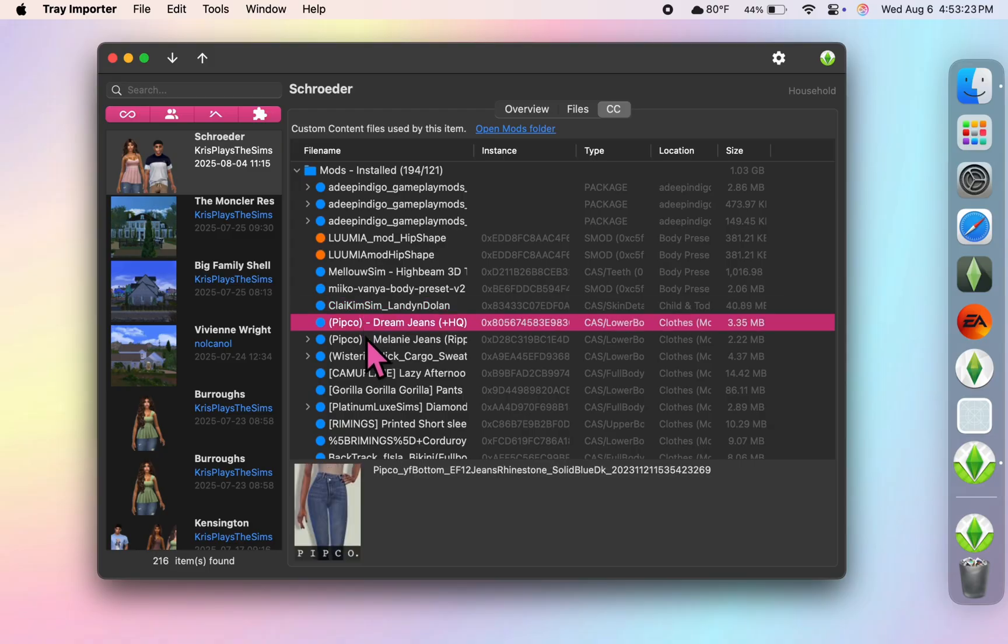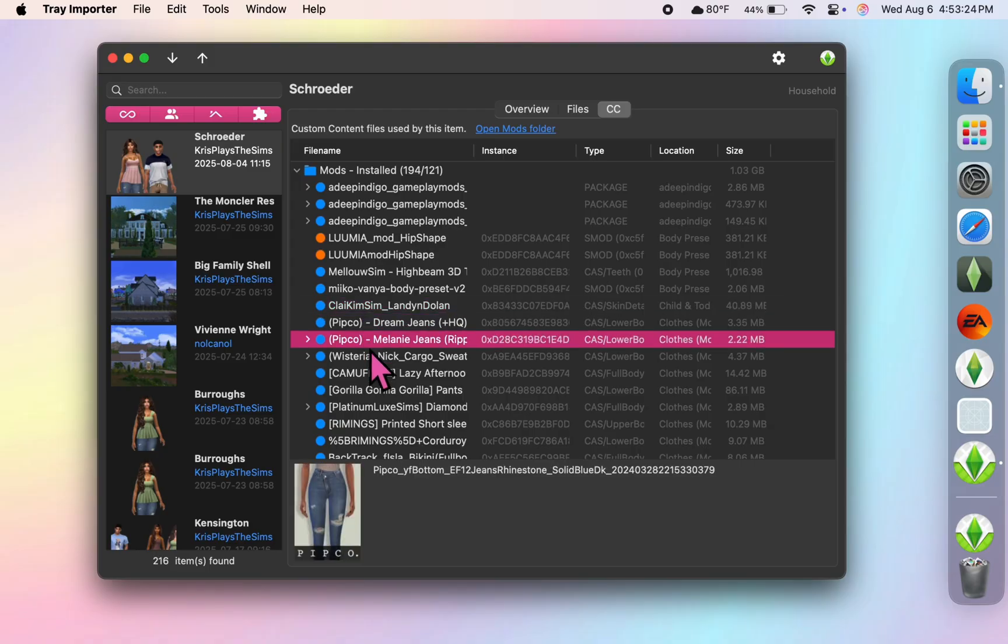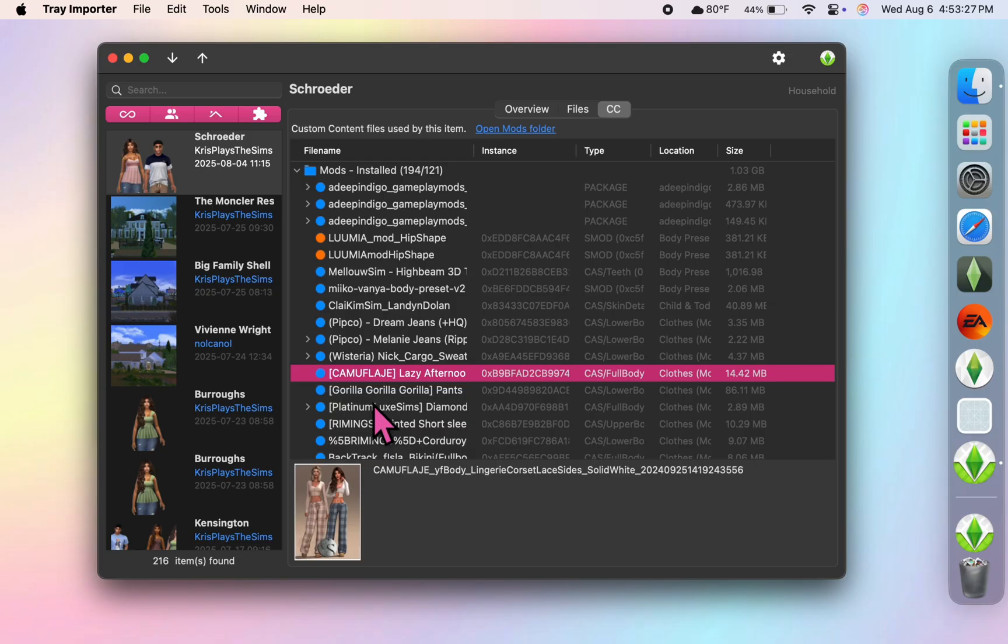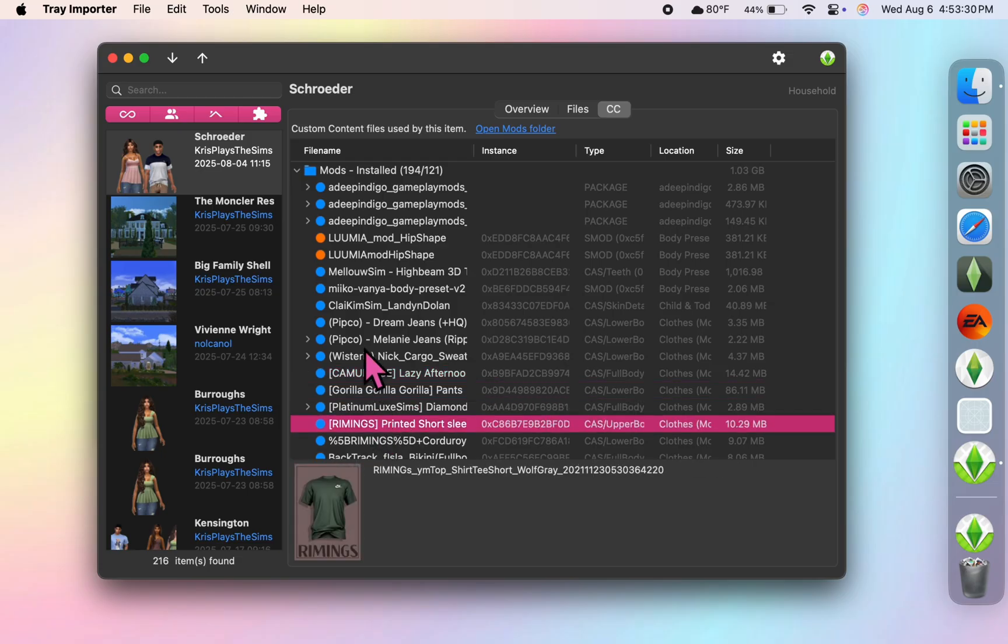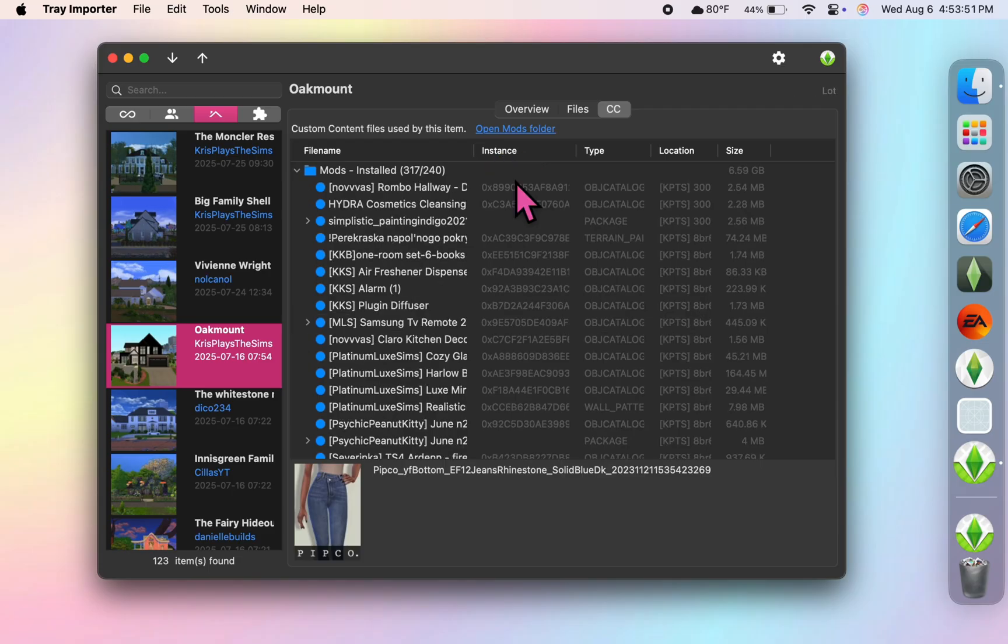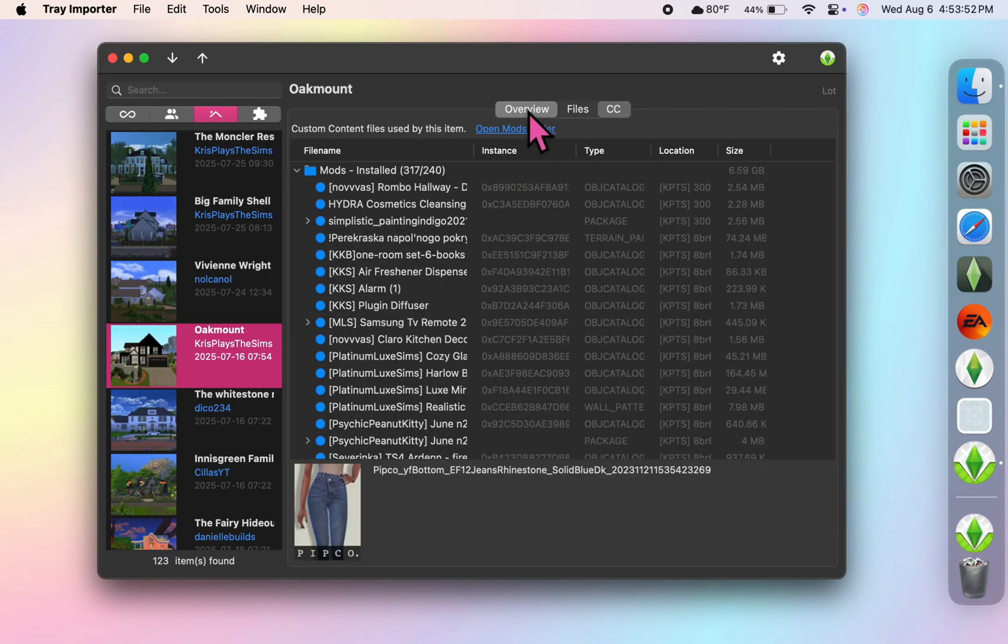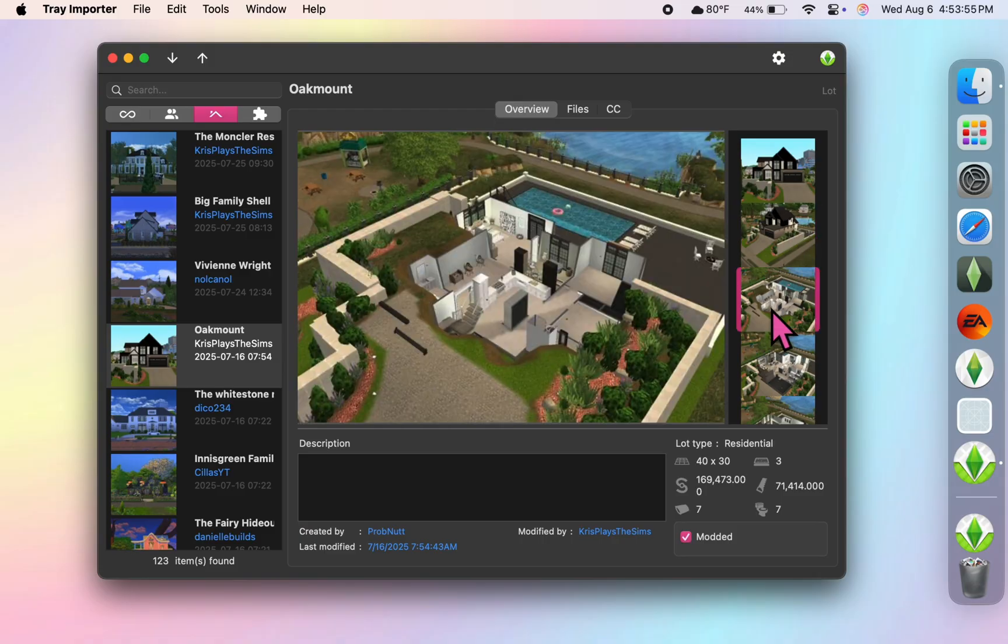So if you're somebody who maybe wants to share your work with others, this is probably the easiest way that I know how to do it. So this house is not my build, but I did decorate it and it's one of my absolute favorites. I just love that I'm able to see every single CC item that I used to decorate this house.